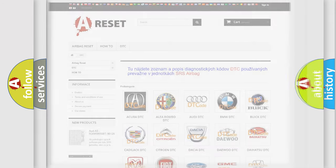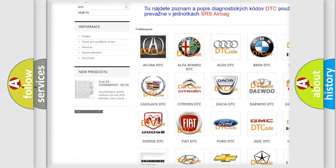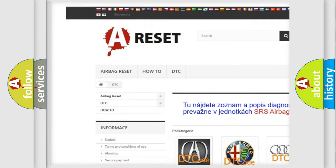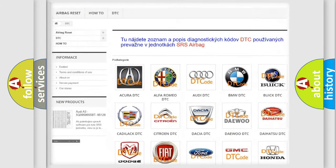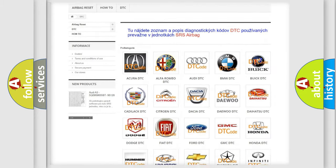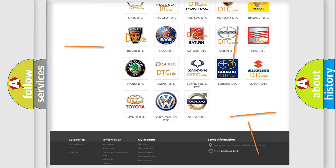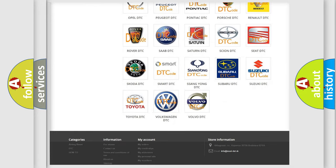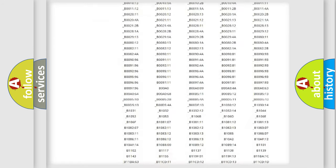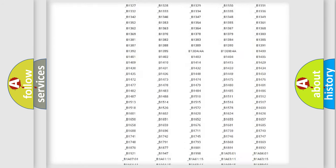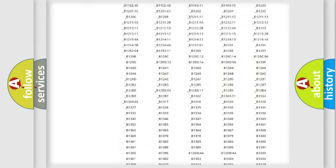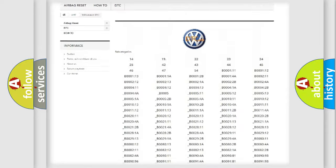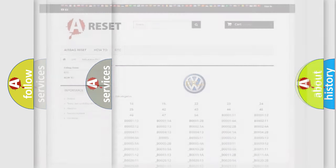Our website airbagreset.sk produces useful videos for you. You do not have to go through the OBD2 protocol anymore to know how to troubleshoot any car breakdown. You will find all the diagnostic codes that can be diagnosed in Volkswagen vehicles, and also many other useful things.